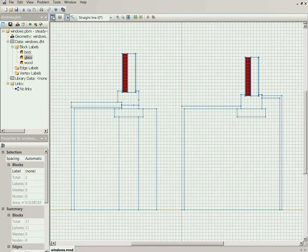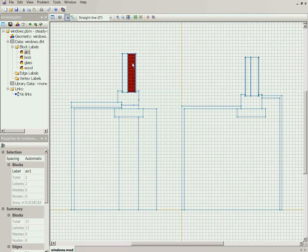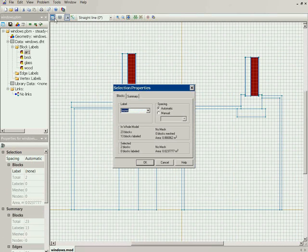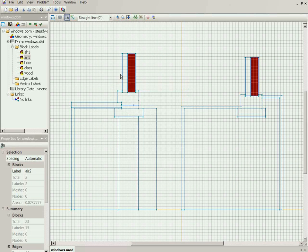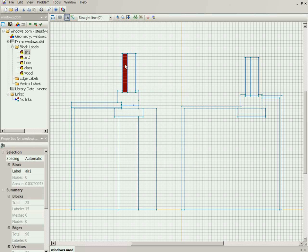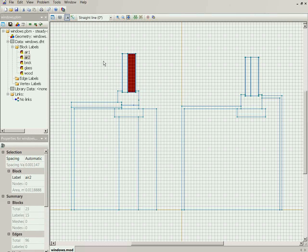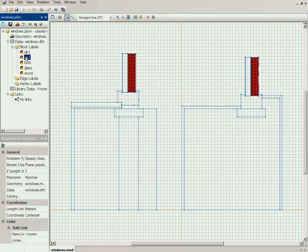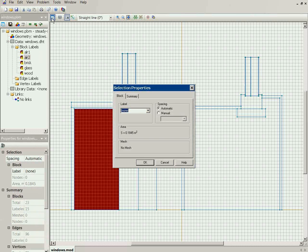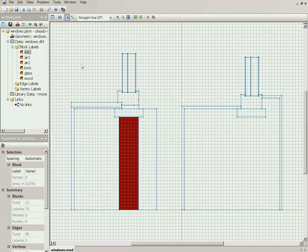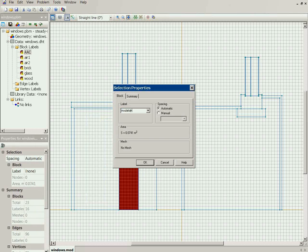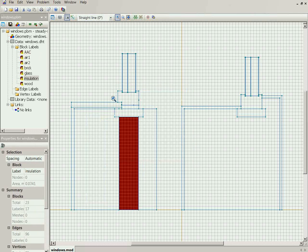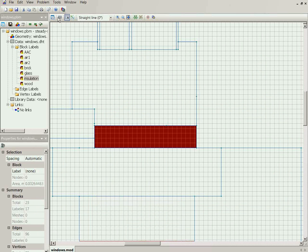Now this is air gap one, and this is air gap two. From previous examples you know that the air thermal conductivity should be adjusted to take into account the convective and radiative heat exchange, so I have two different effective thermal conductivities — one for air gap one and one for air gap two. Now this is the aerated concrete, and this is the insulation.